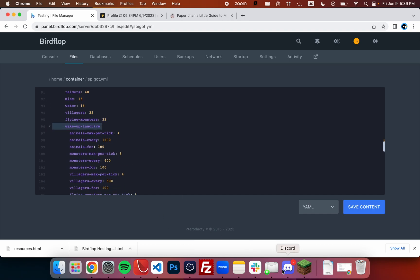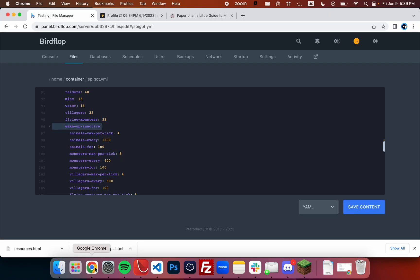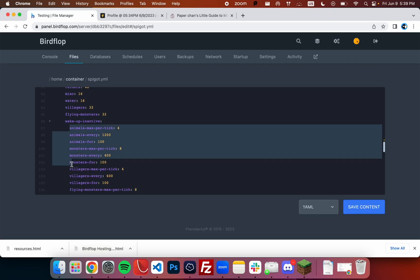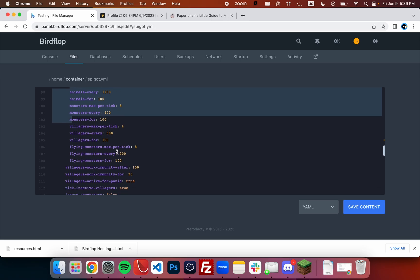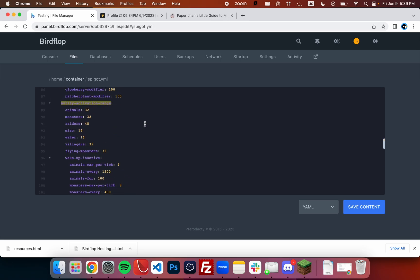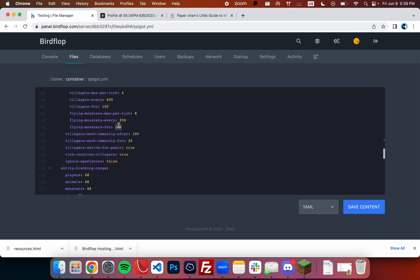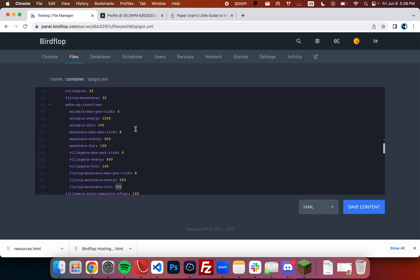In this case we had dot wake up inactive, and the next line we had was flying monsters 4. So now that means we'll be in this indentation and we can find flying monsters 4. Normally it'll wake up inactive flying monsters 4 at 100, but we can change this to 60.